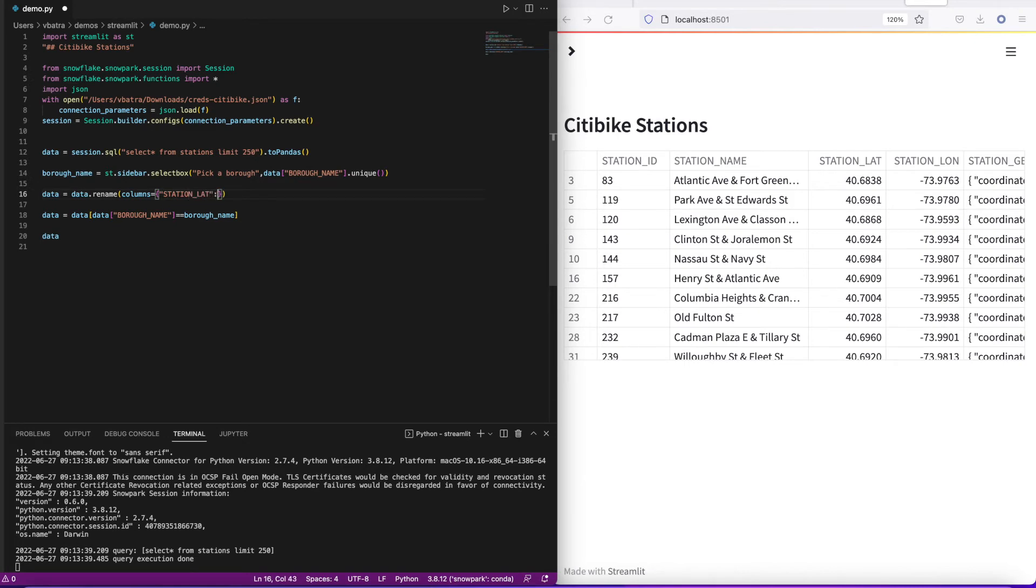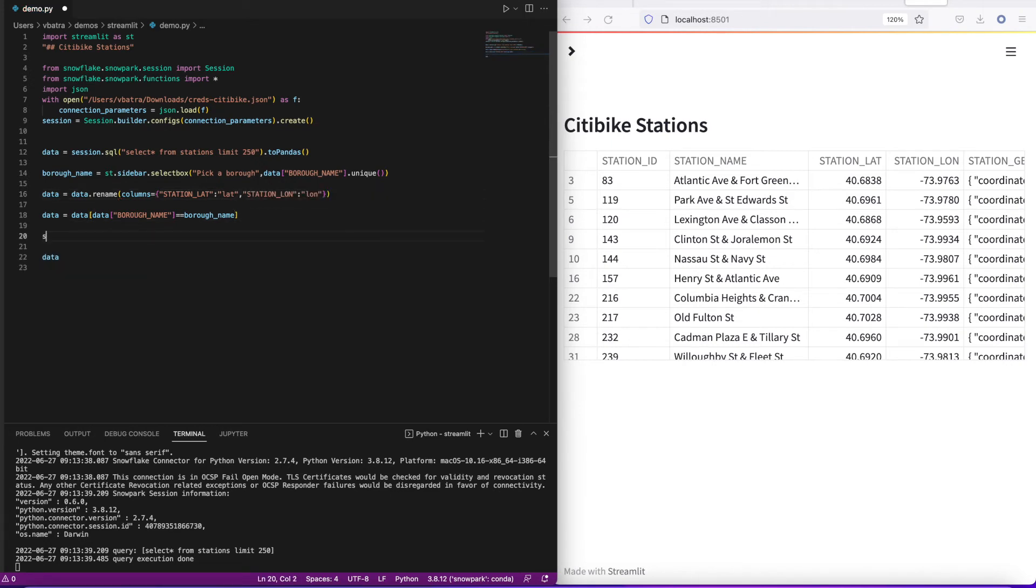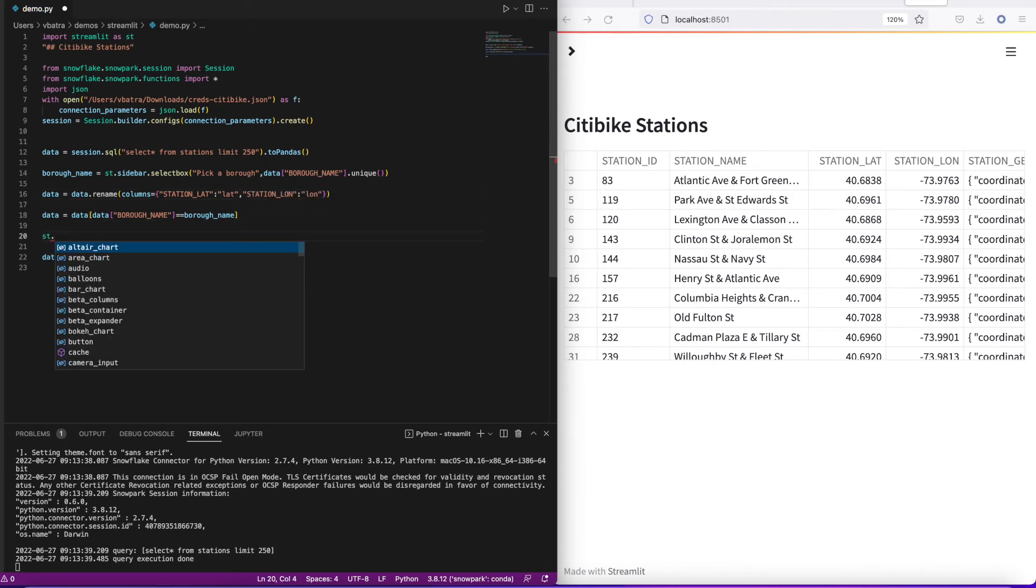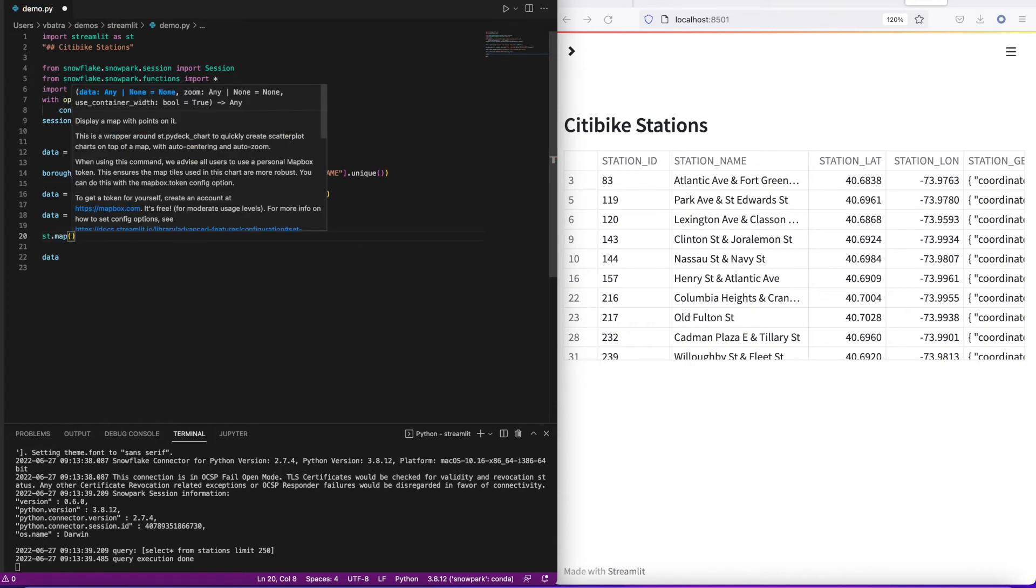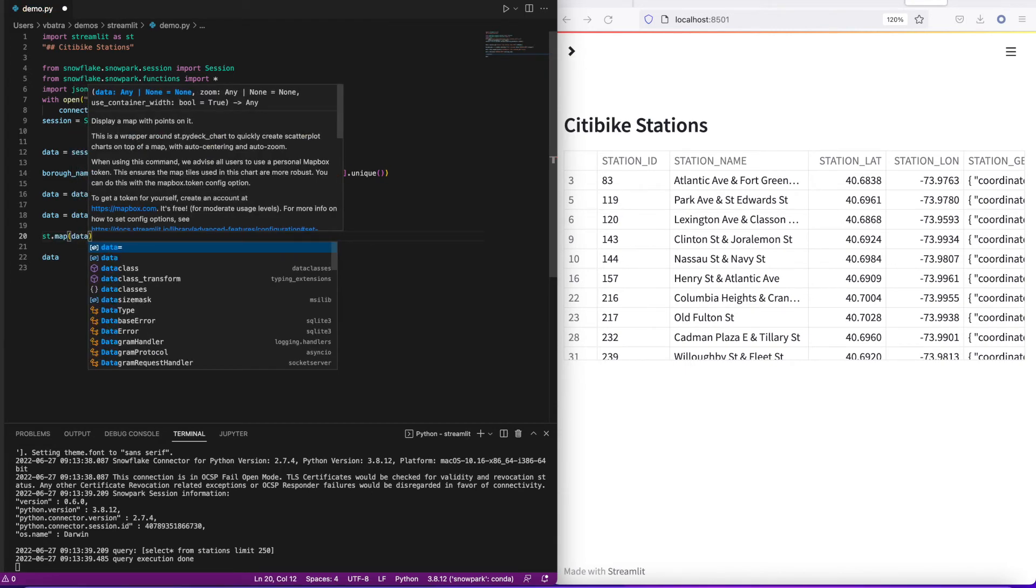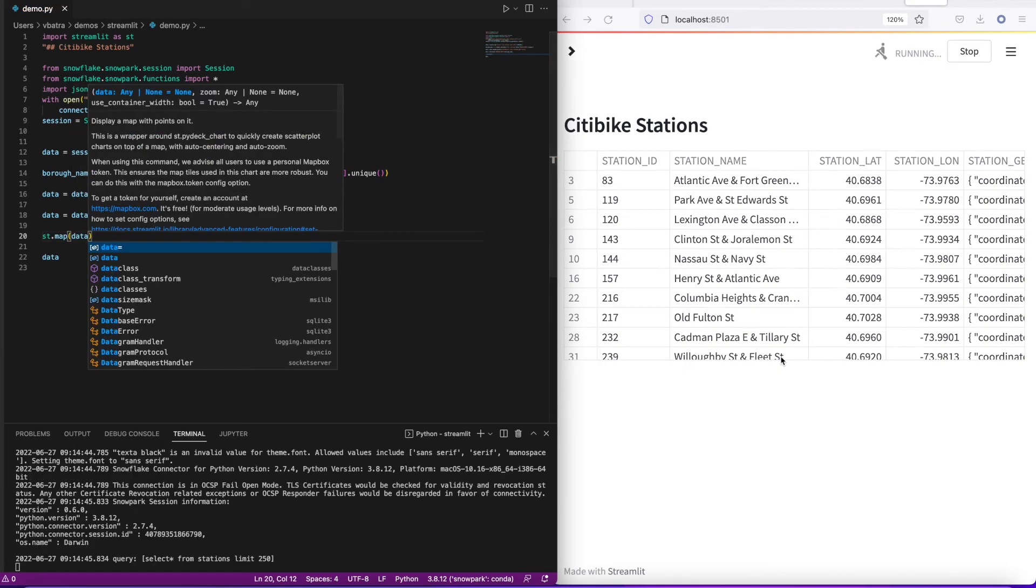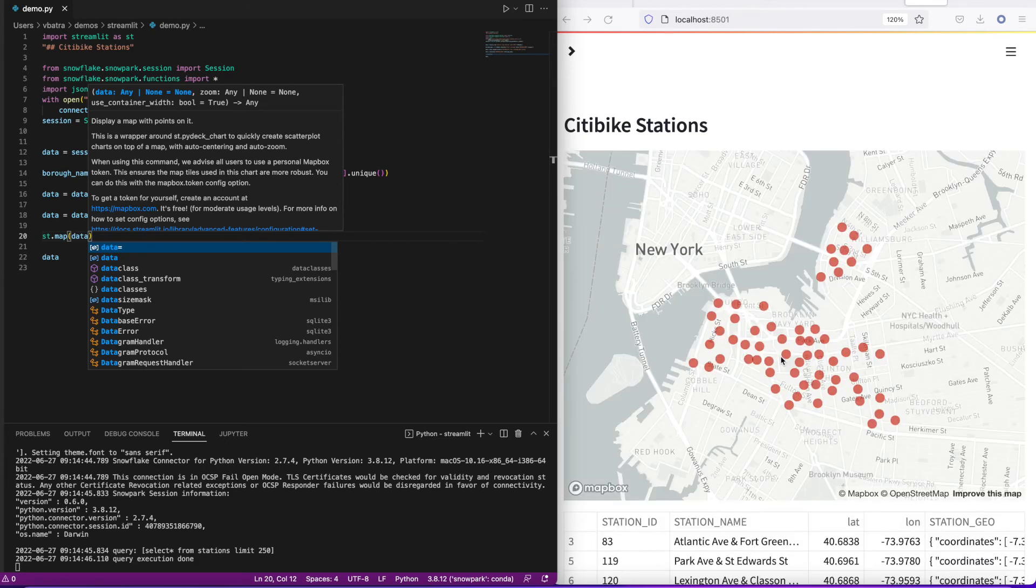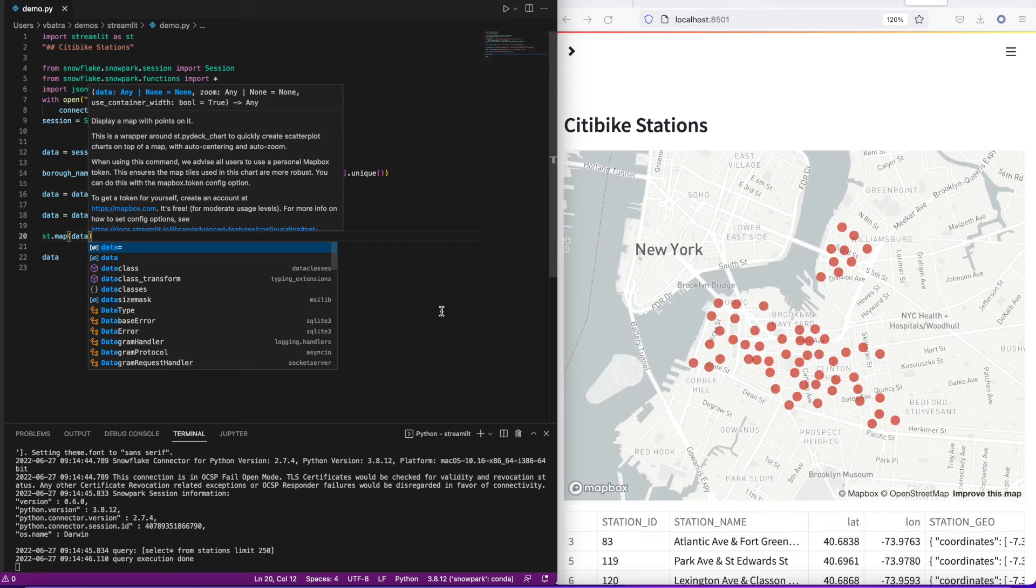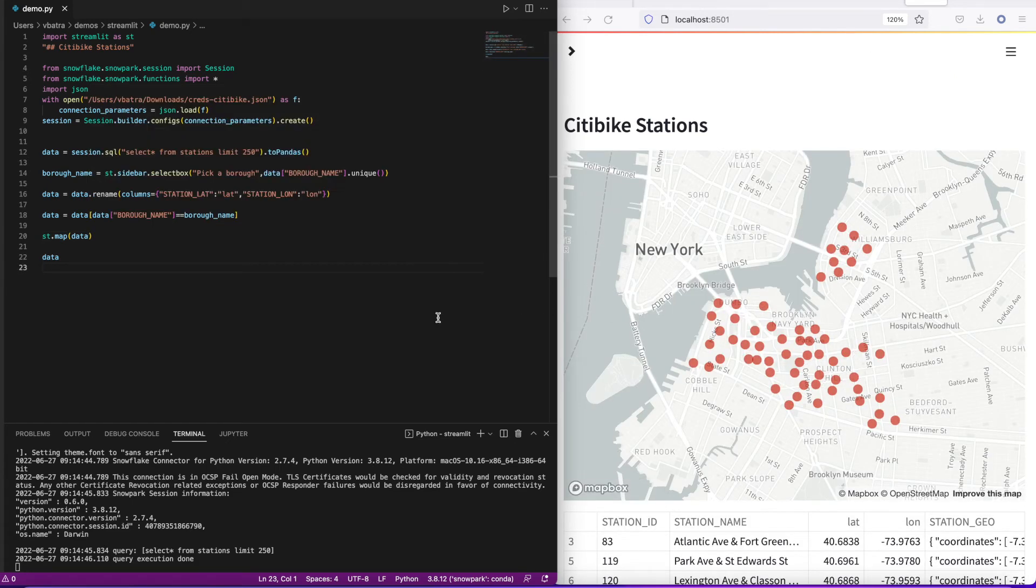What we are adding now is a map widget. All I have to do is st.map, provide the dataframe name, and that's all. It figures out what are my lat and long columns and plots them automatically. Here we go, now we have a map and a grid both added to it, and they both work in an interactive manner.